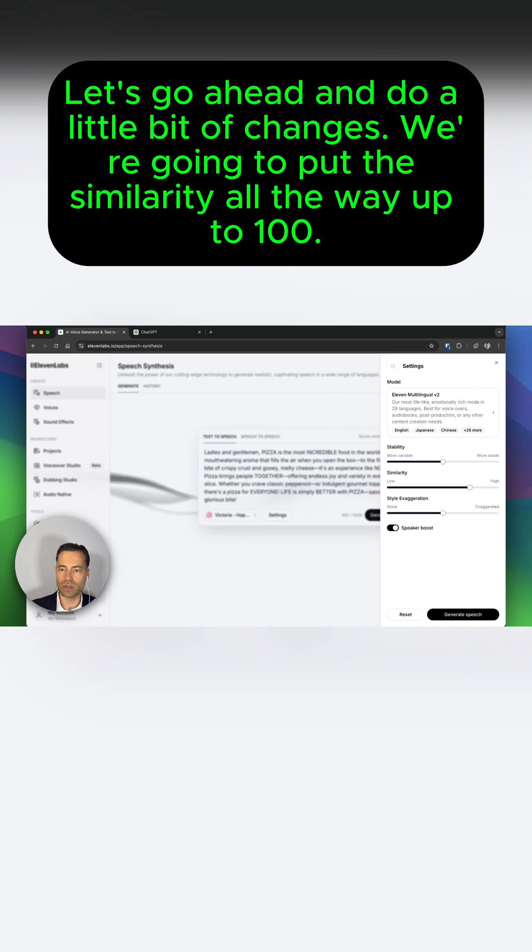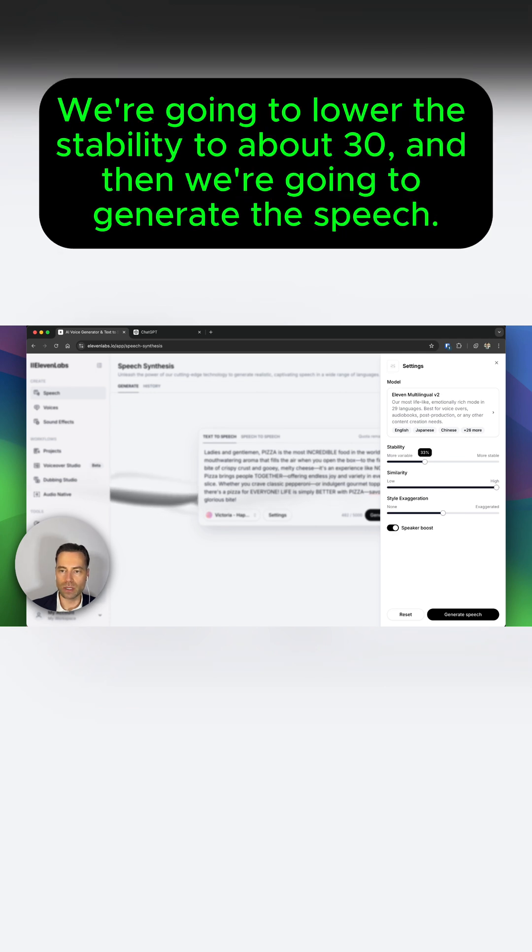Let's go ahead and do a little bit of changes. We're going to put the similarity all the way up to 100%. We're going to lower the stability to about 30%, and then we're going to generate the speech.